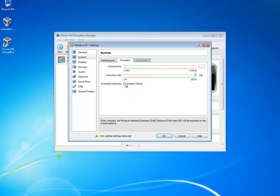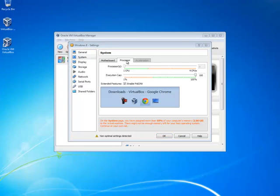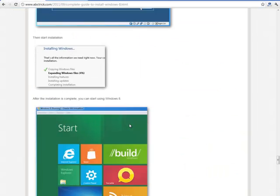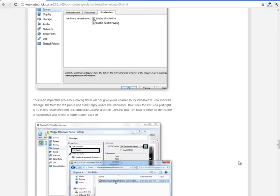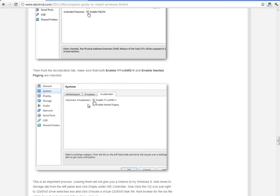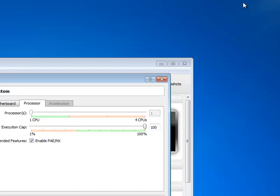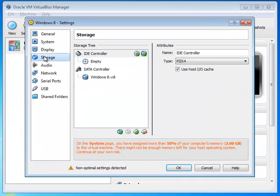Enable IO APIC, then go to the Processor tab and click Enable PAE/NX. Then you need to go to the Acceleration tab. As it is not here, let me show you in this screenshot. Go to the Acceleration tab and enable both of them, then click OK.